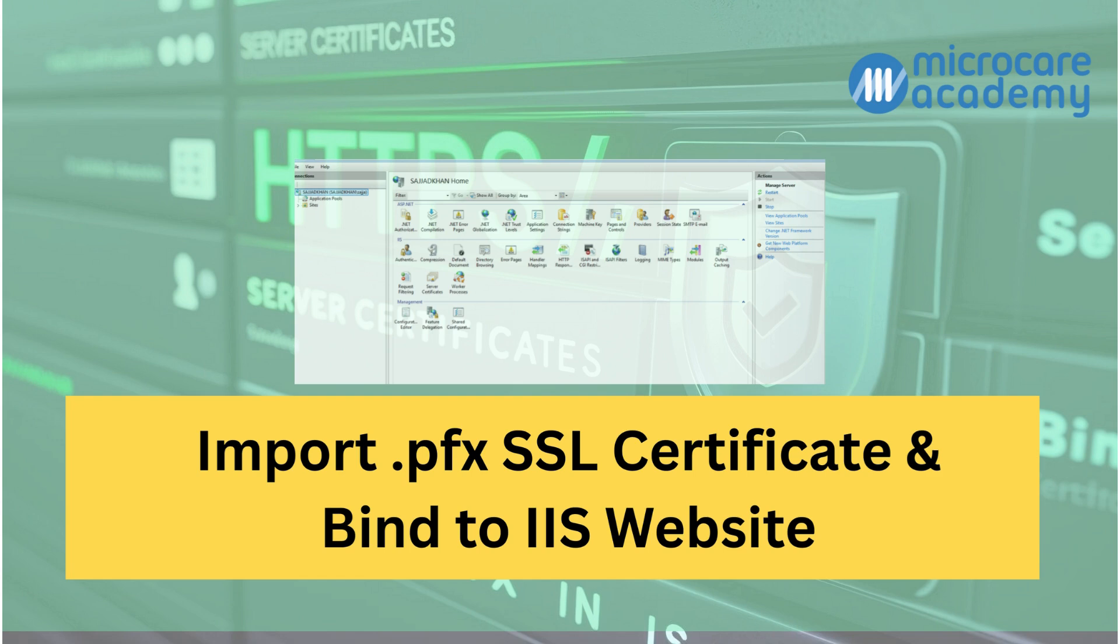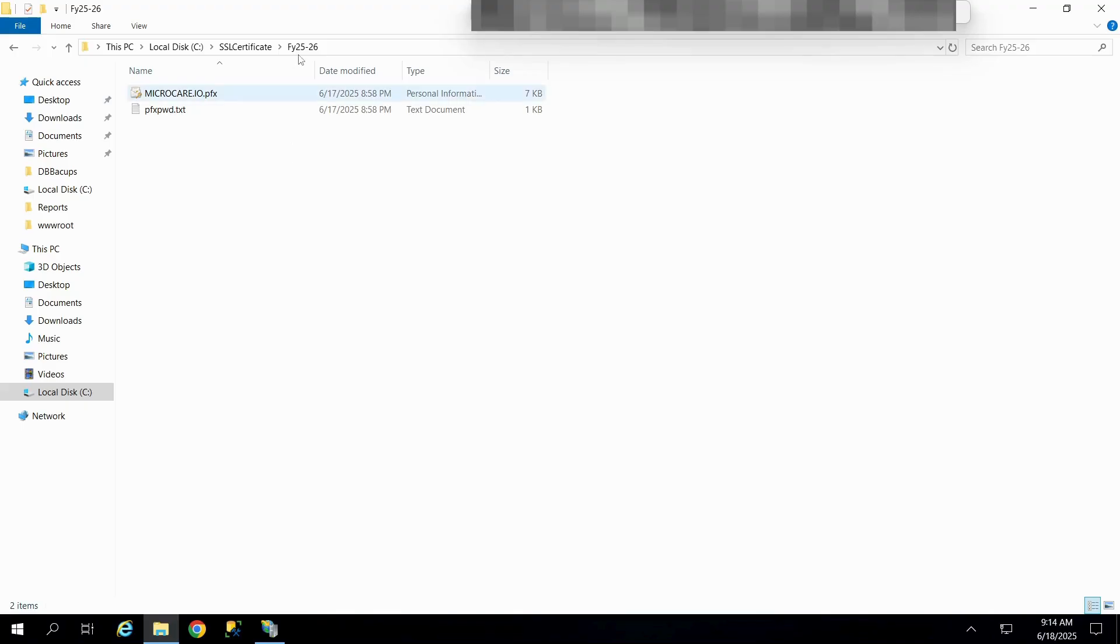Installing a PFX Certificate and binding it to a website. We have a PFX Certificate file along with its associated password.